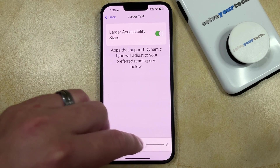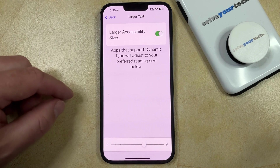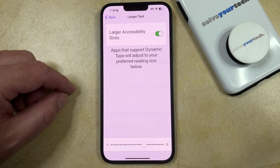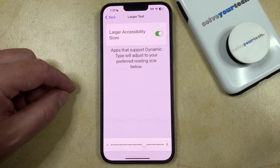And then once you have the size you like, you can just go back to using your phone with that new larger font size.